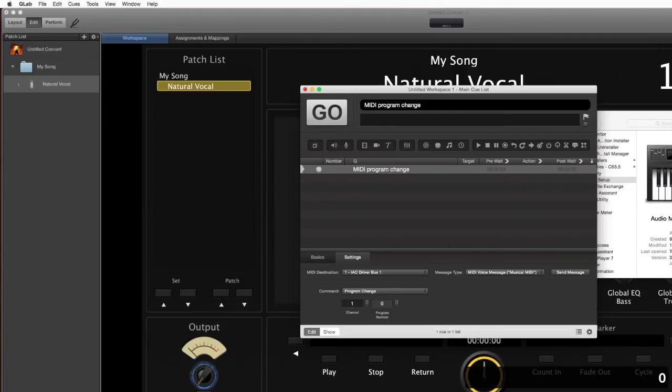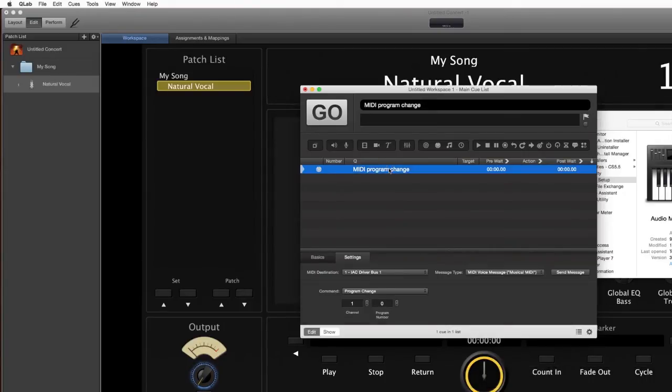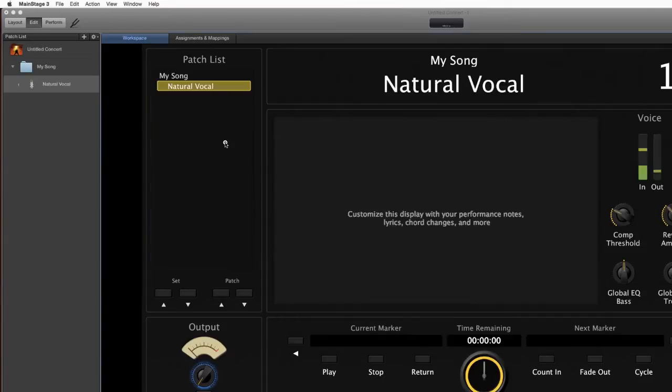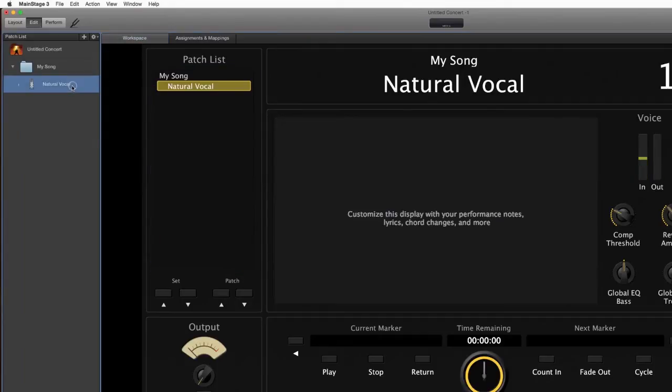It's going to say channel one and then program number 60. Keep it on channel one, that's what the computer wants to see for MainStage, and then just go to program number zero. Now that seems kind of weird that we'd go to zero, right? Well when you're doing a program change, you got to number one below typically to call up that scene number.